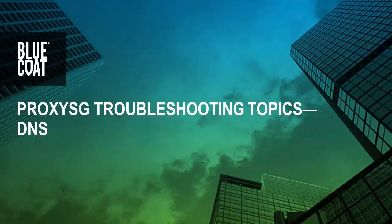Welcome to the Bluecoat Computer-Based Training Module, ProxySG Troubleshooting Topics, DNS.